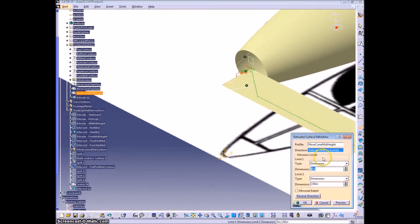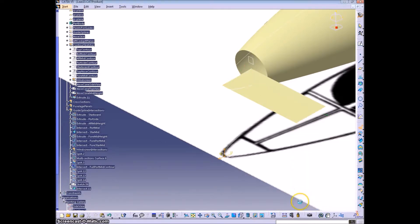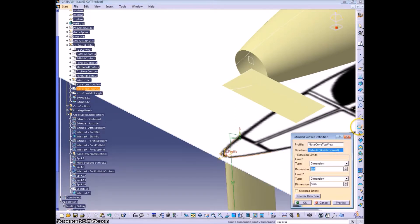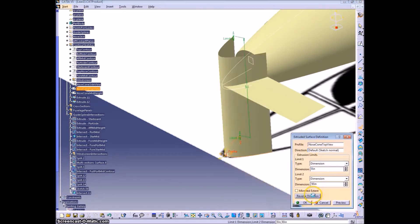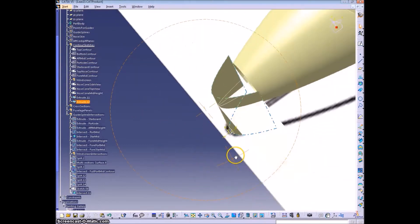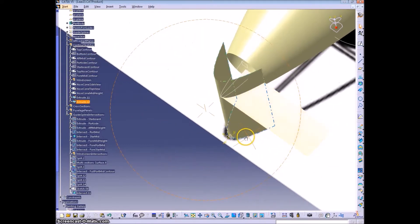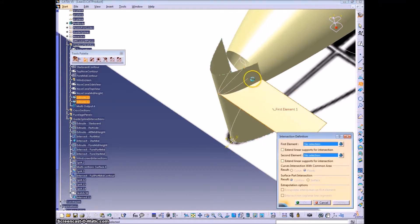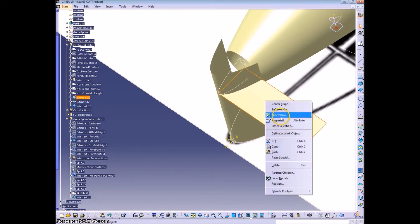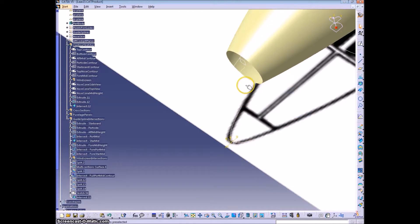And we will extrude that, which we will intersect with our top-down view sketches. There's our line.